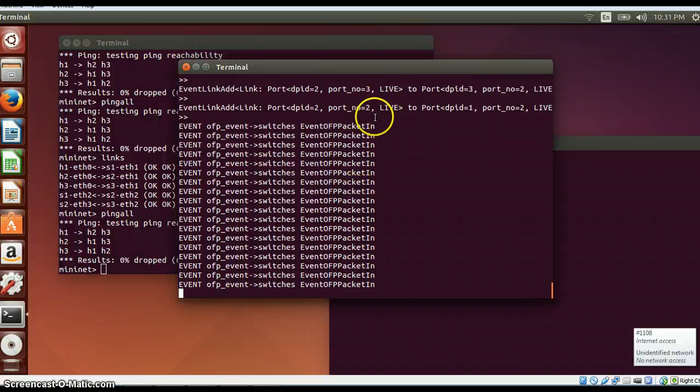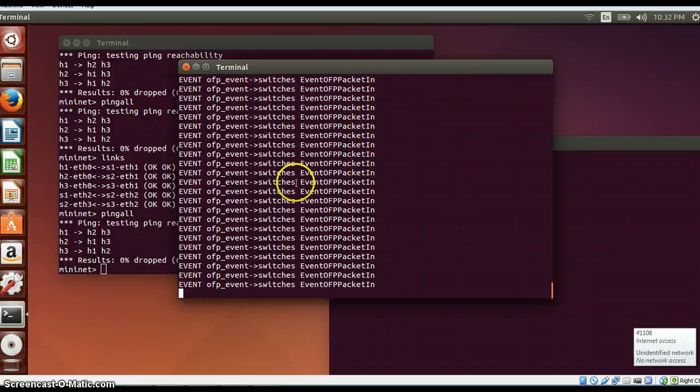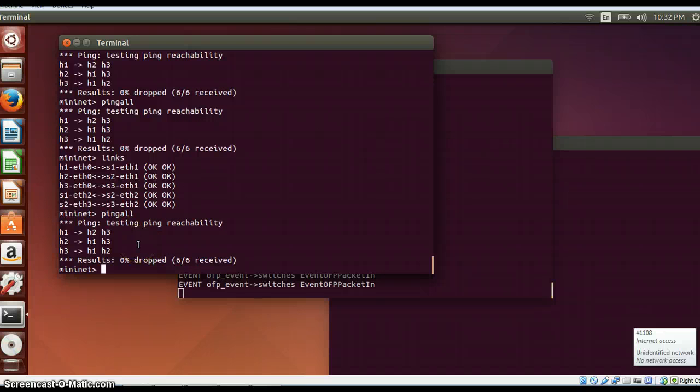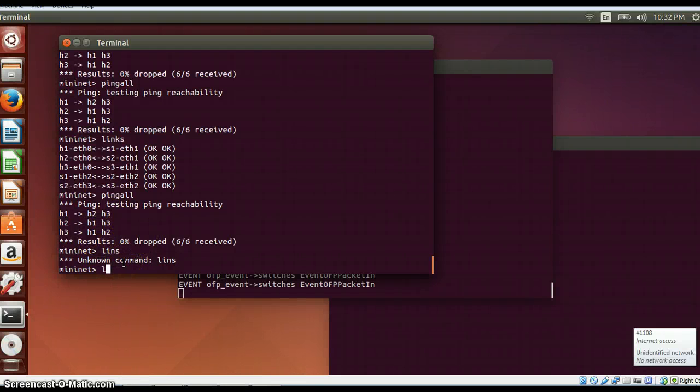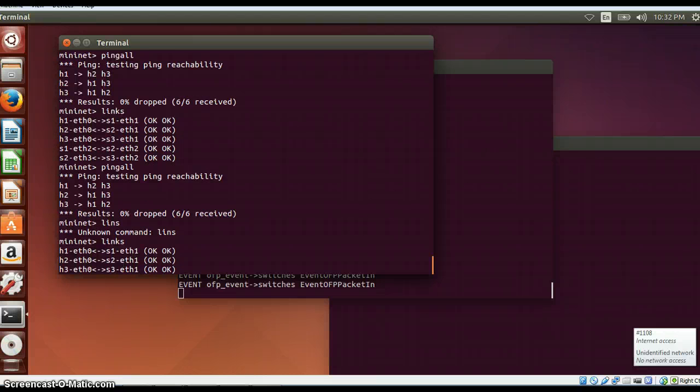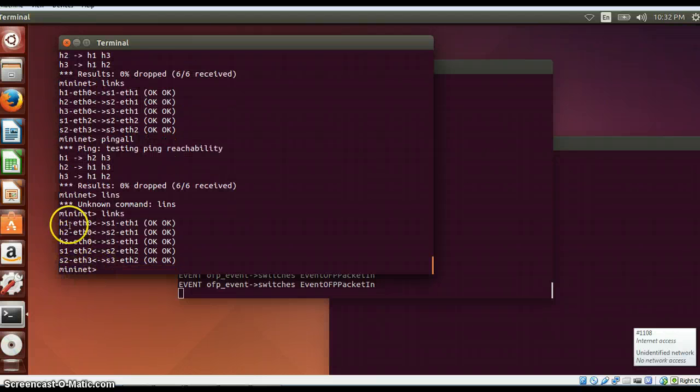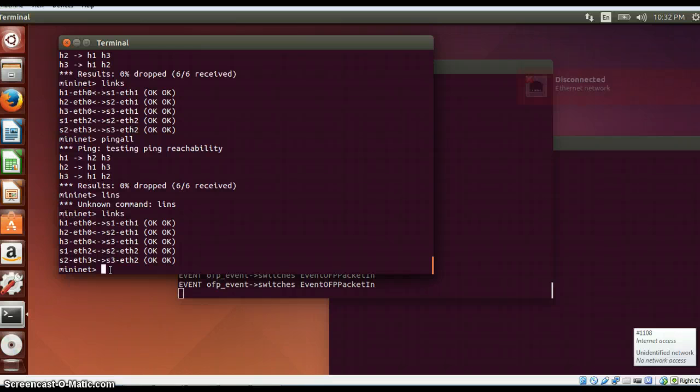So these are all the link details which get entered. If any particular link goes down, for example, there is a link between h1s1 h2s2. If you want to bring a particular link down, there is a command for that in Mininet.